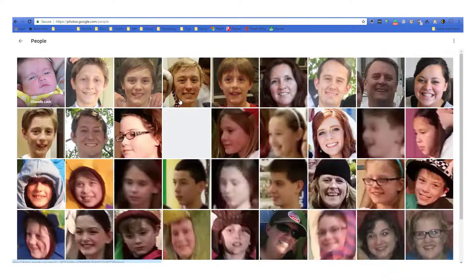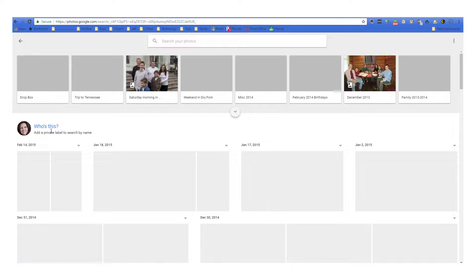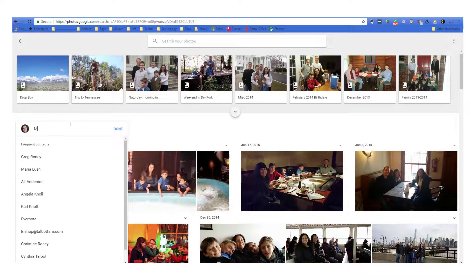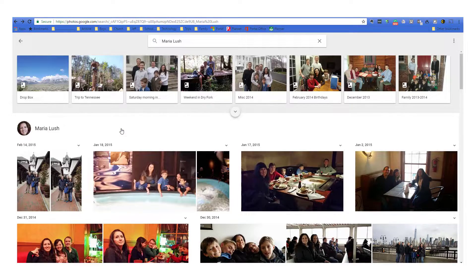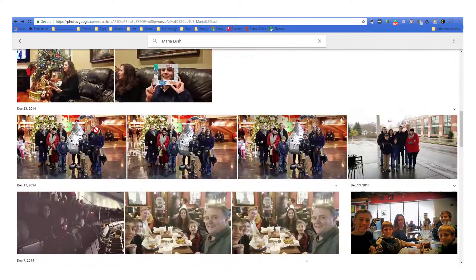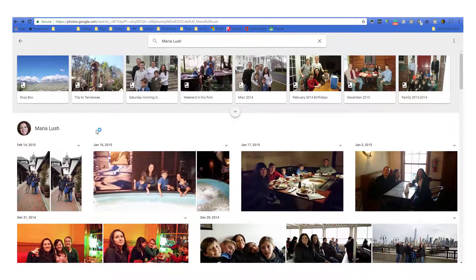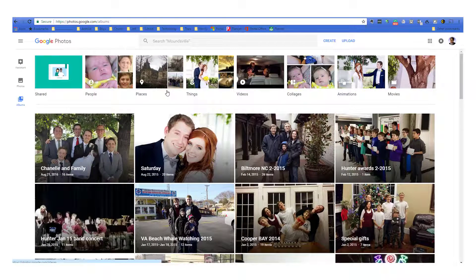You can also organize by people. Here I've gone ahead and given an example to label Chanel's picture. If I wanted to label somebody else — say Maria — I can just click on this and say Maria Lush, and then every time I want to search for Maria's photos I have all of her photos right there. I can create albums from just pictures that Maria is in, and I can share those albums.